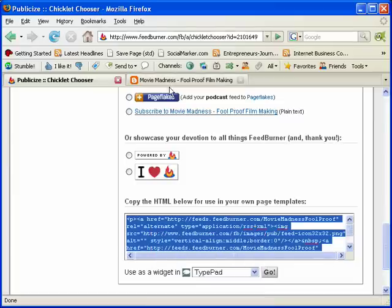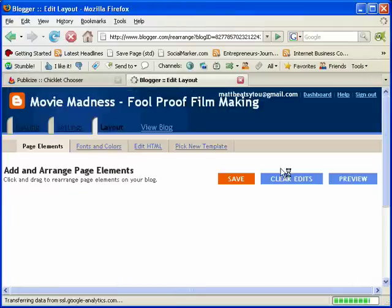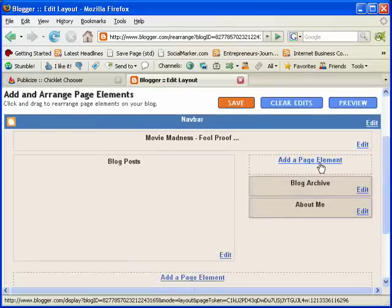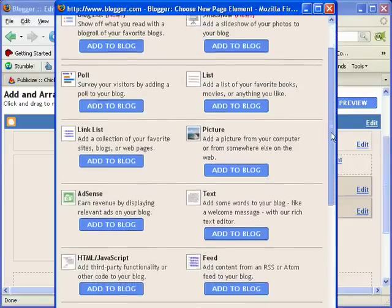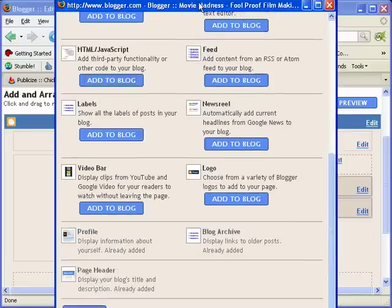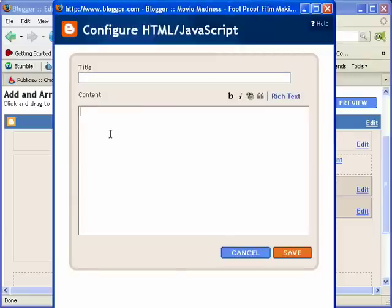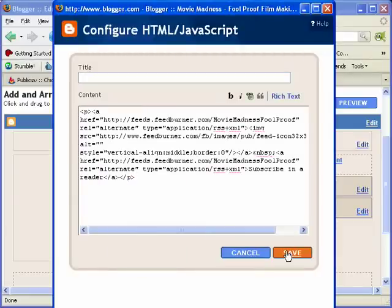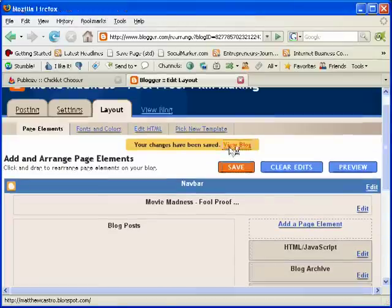Copy that code. Go on to your blog and hit the Customize button. You want to create a new page element if you're using Blogger. Then hit HTML/JavaScript and add that to your blog. You don't need to put a title — that's fine. Then just hit the paste button, hit Save, and then hit Save again just to make sure.